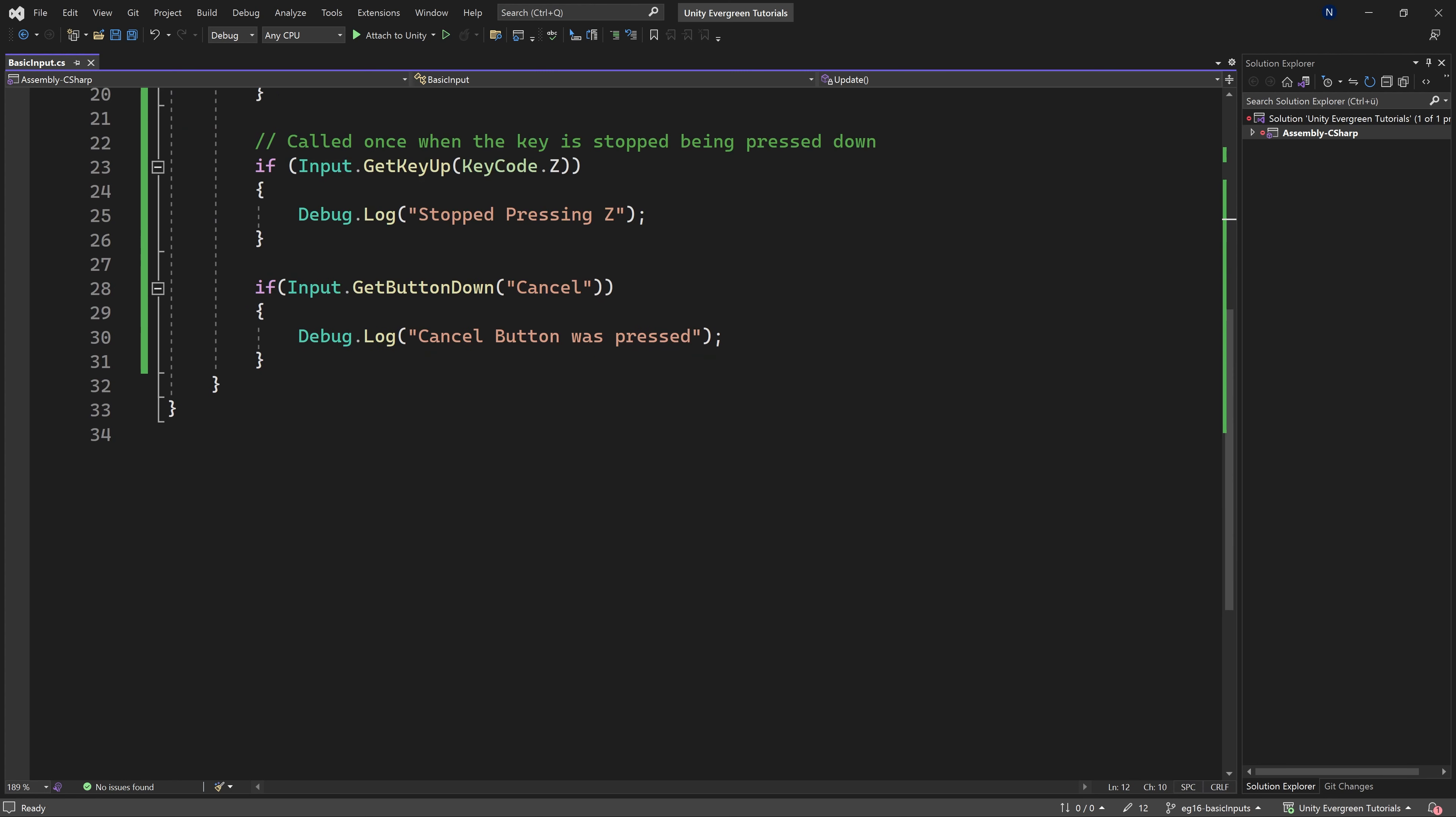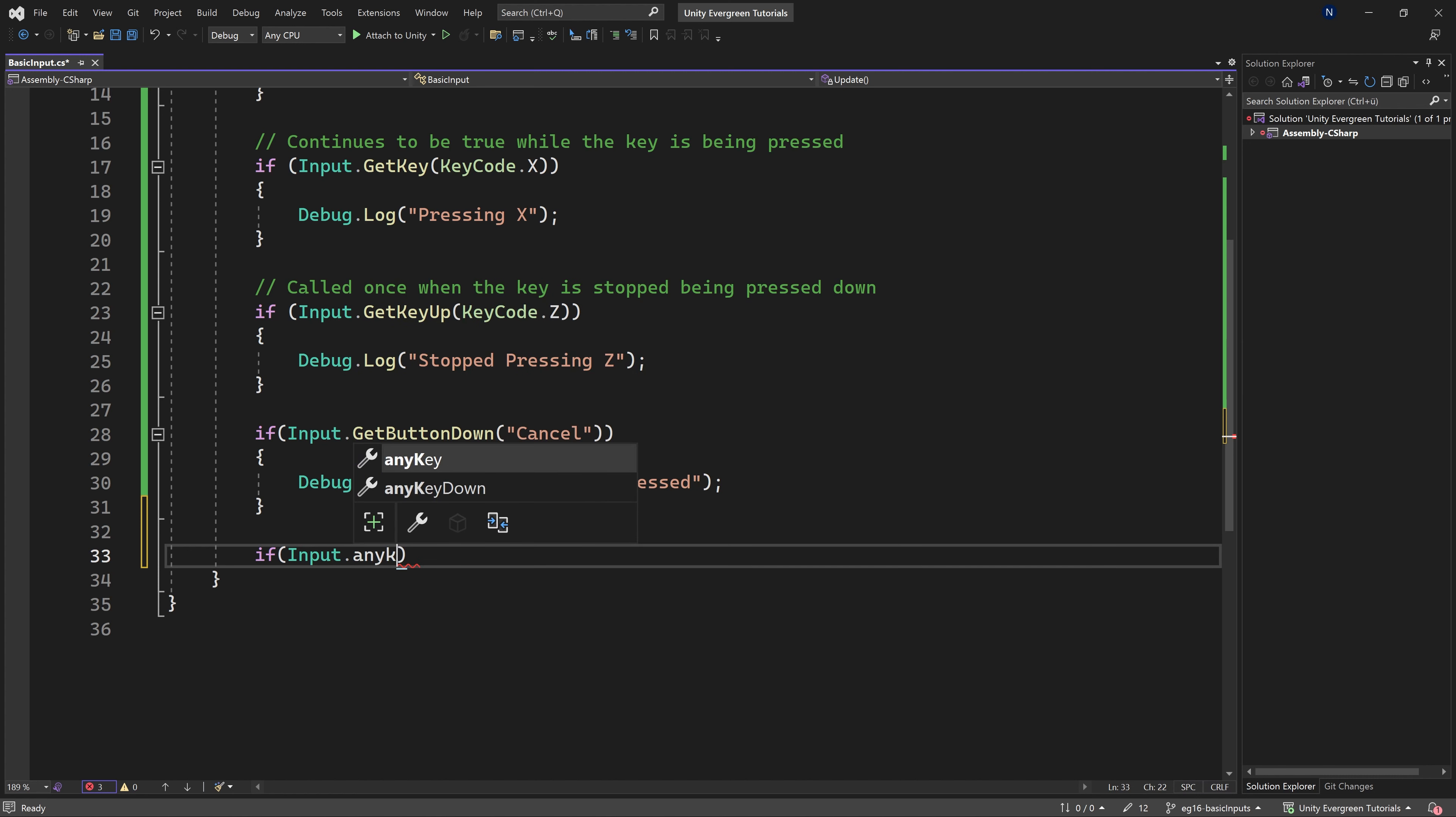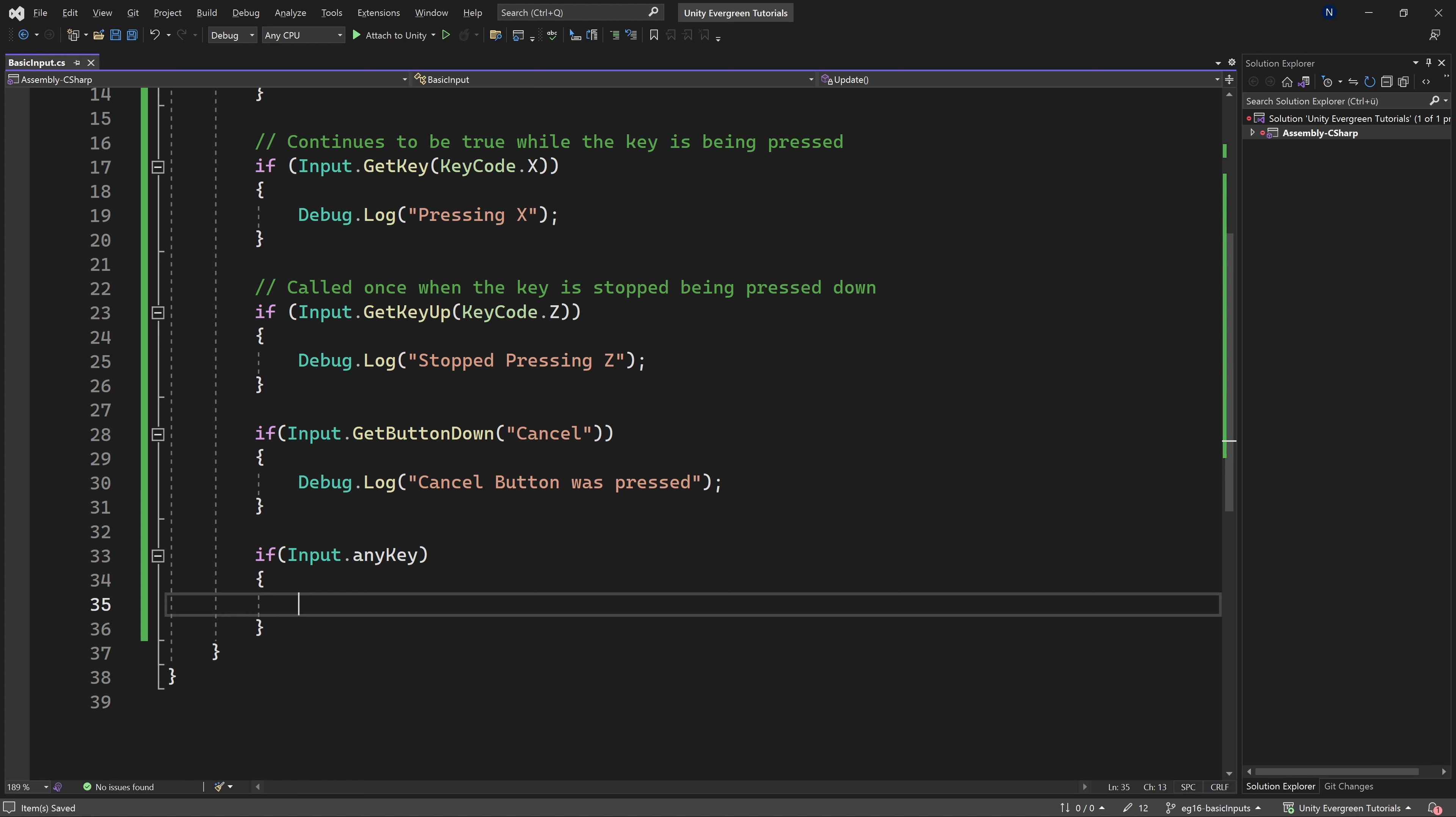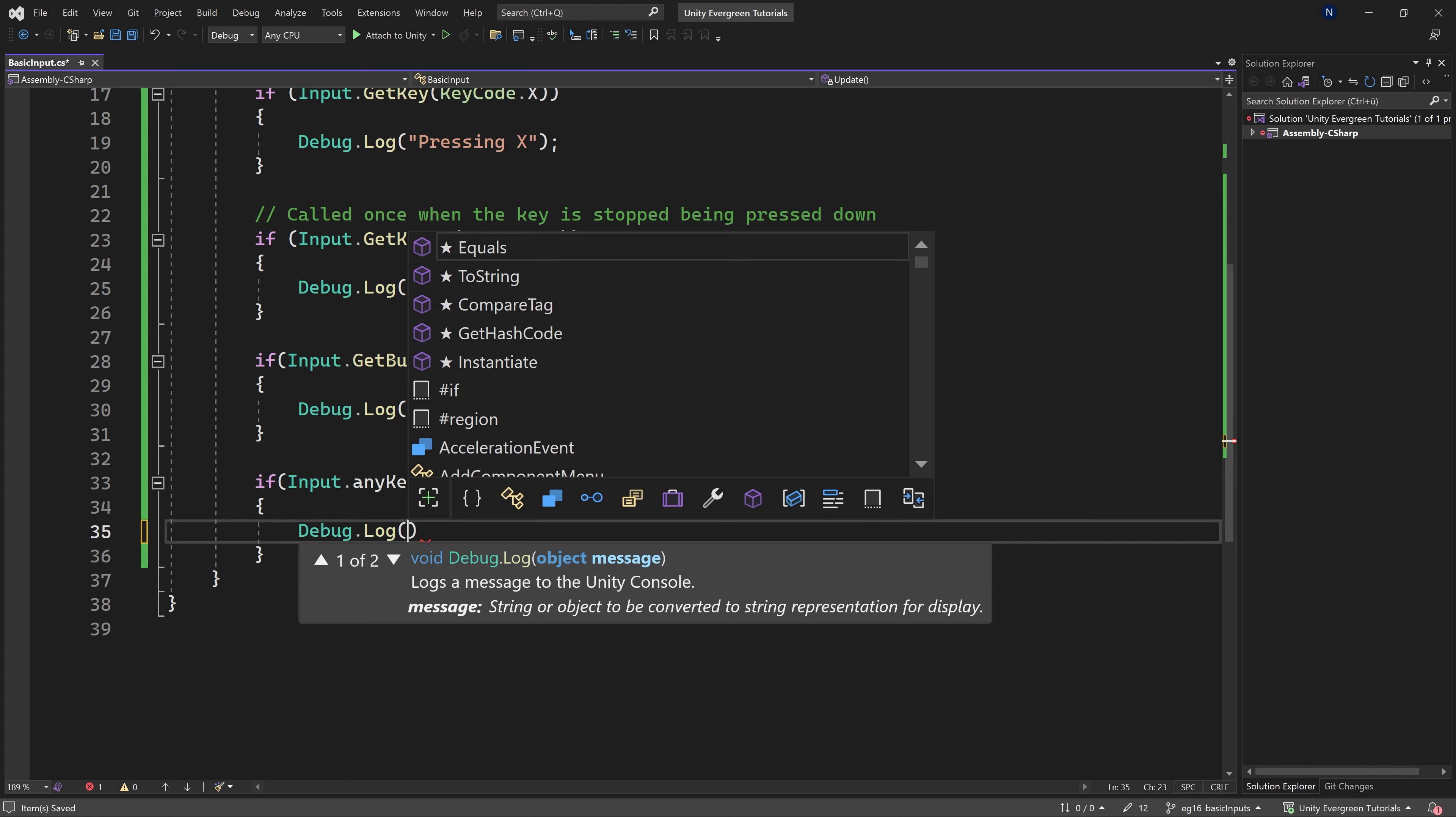And for basically most testing purposes in the beginning, these inputs should suffice. But there is one more thing that is quite interesting. And that is going to be Input.anyKey. And we can see that this is basically going to be the same idea as GetKey, just with any key. So you can see is any key or the mouse button currently held down. And in this case, then this is true.